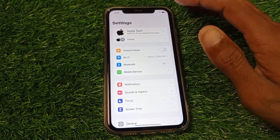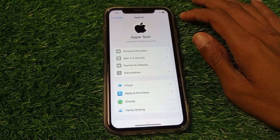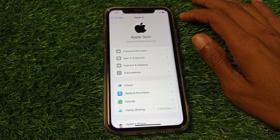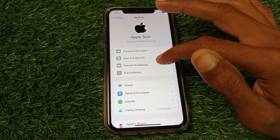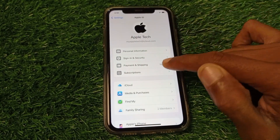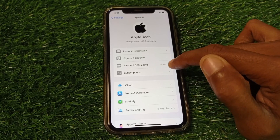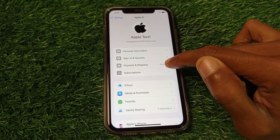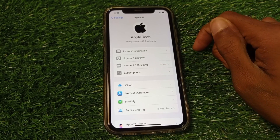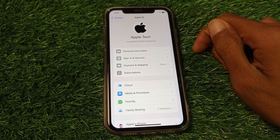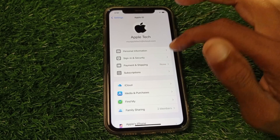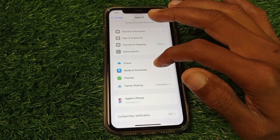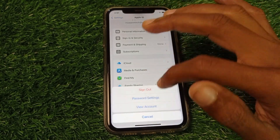After that, open your Apple ID again. As you can see, I have not added any payment method under Payment and Shipping. Simply click on Media and Purchases.